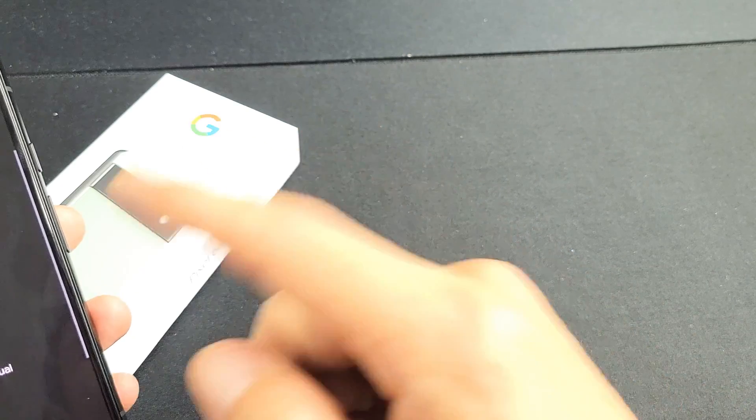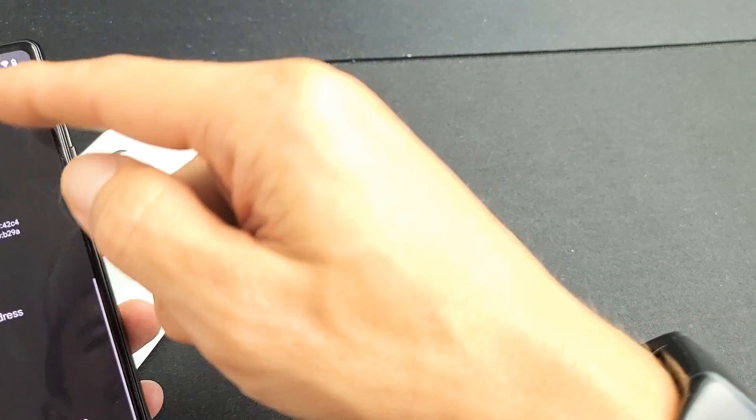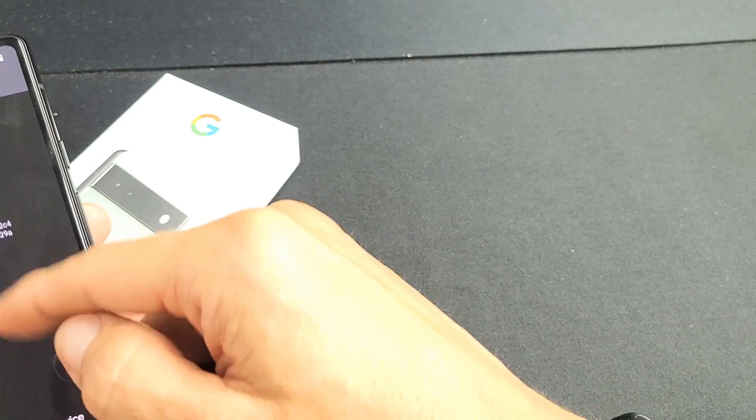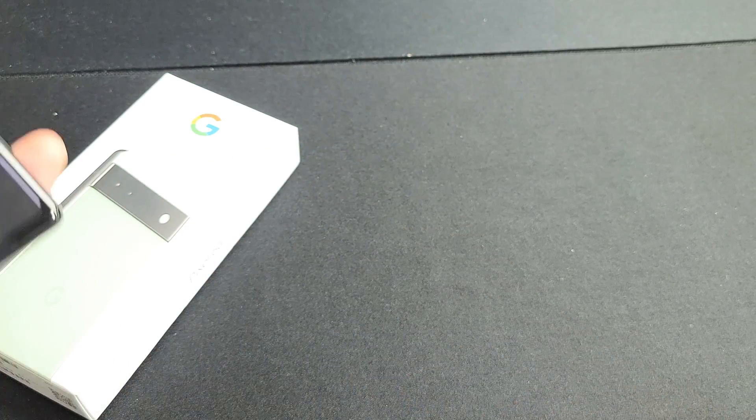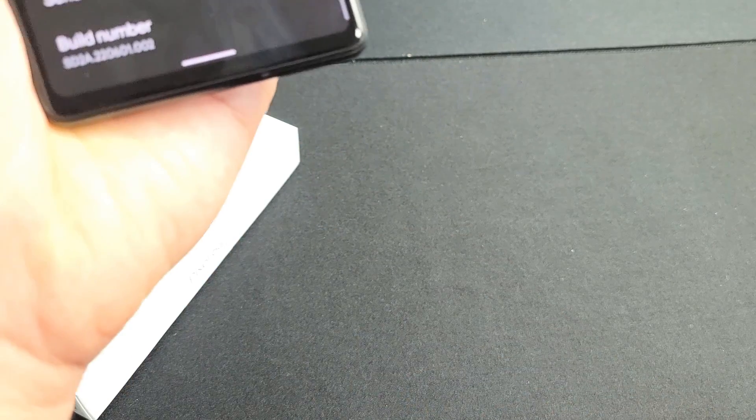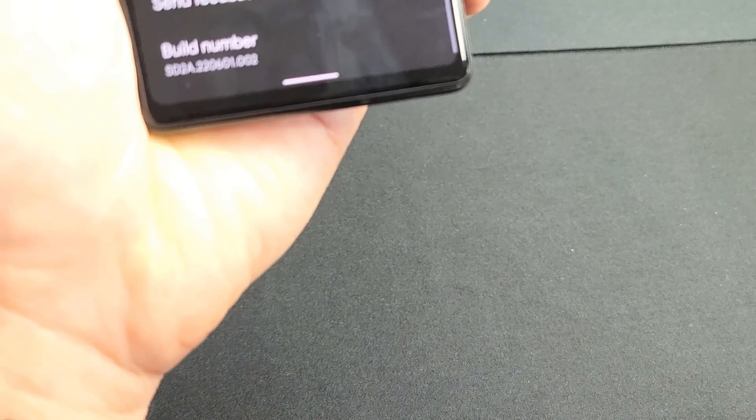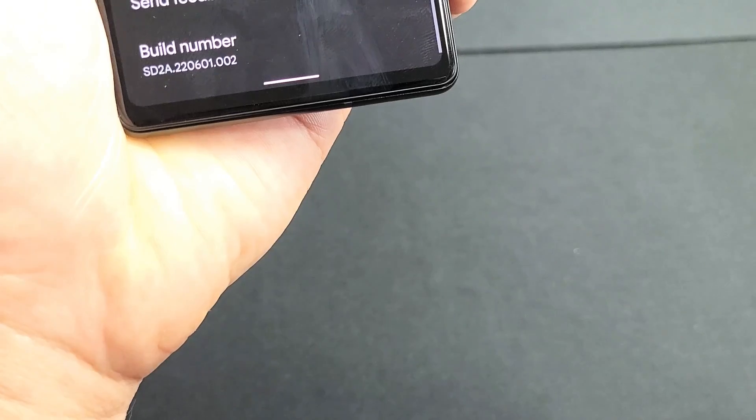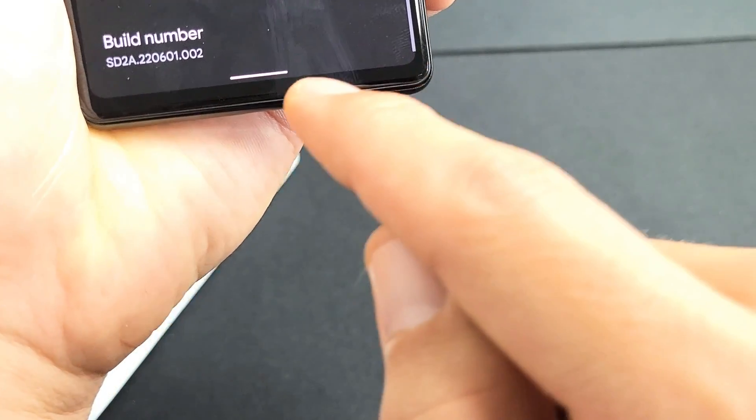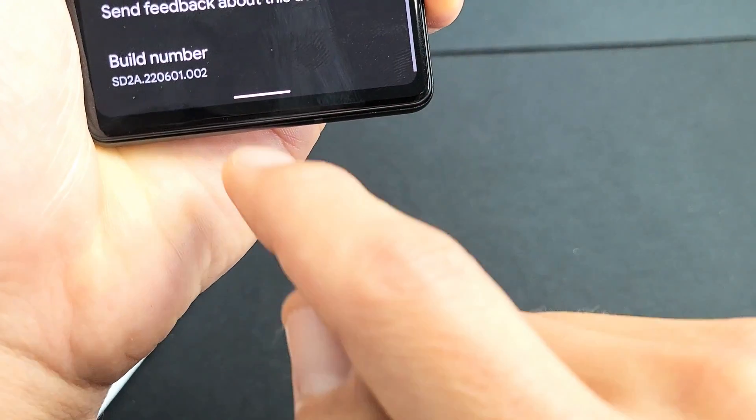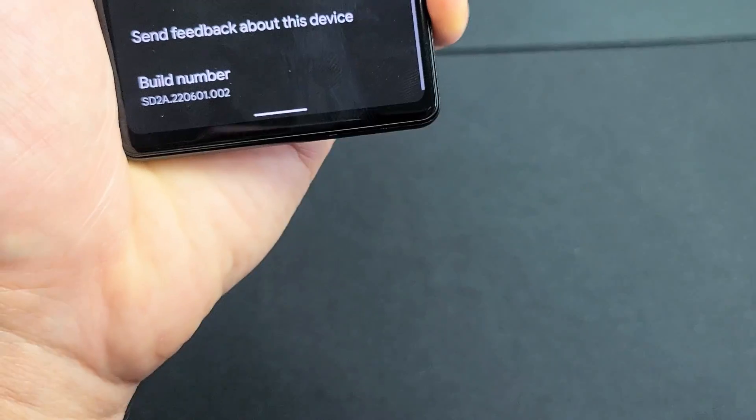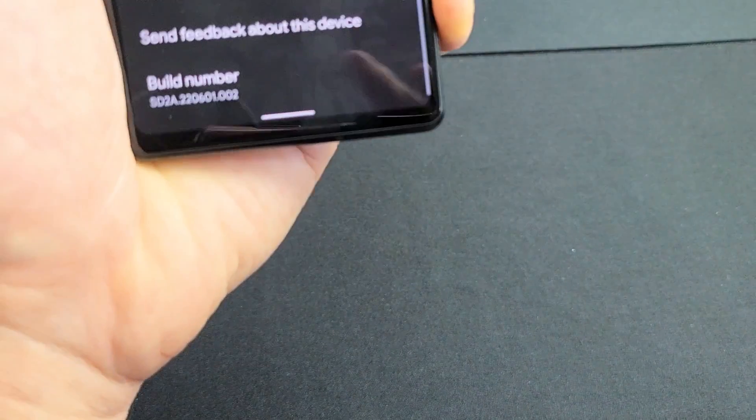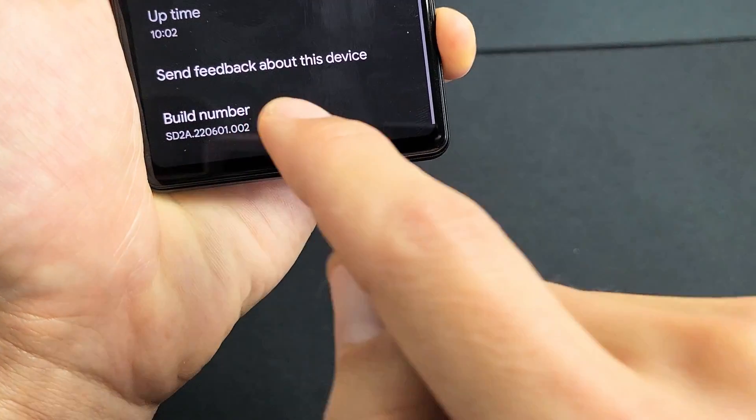Now once you tap on about phone, you want to scroll all the way down to the very bottom here. I don't want to show you all my other personal information, but you can see on the very bottom here it should say build number. Tap the build number seven times to enable developer options mode.